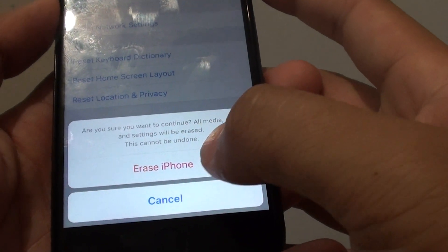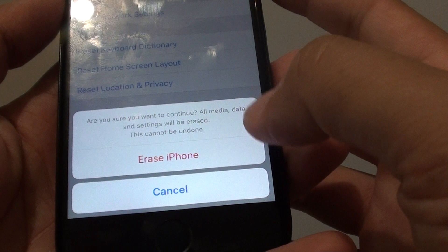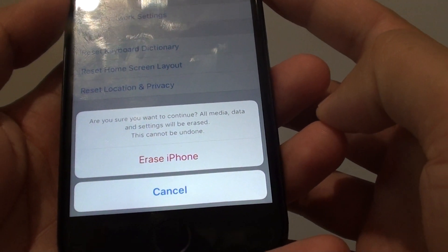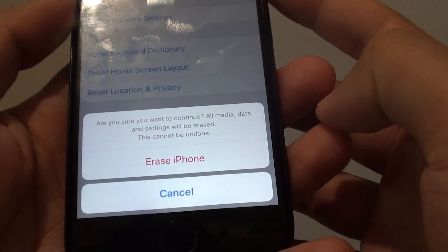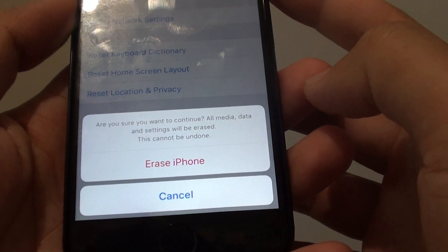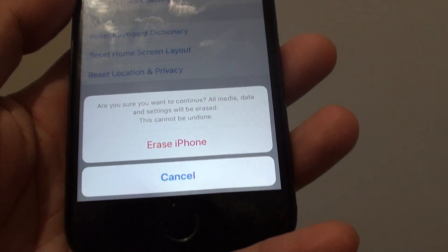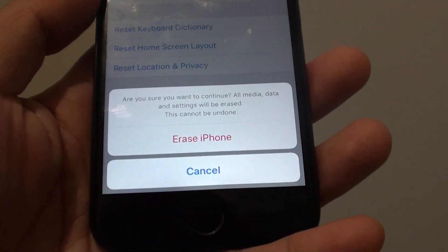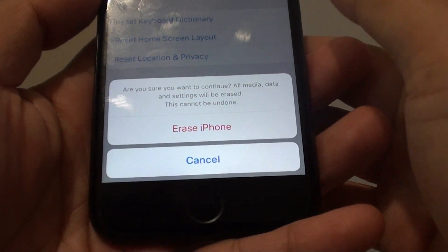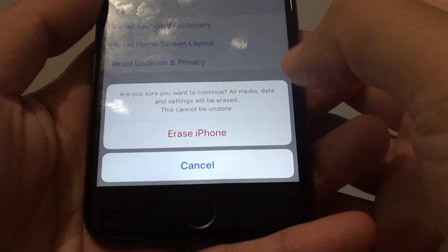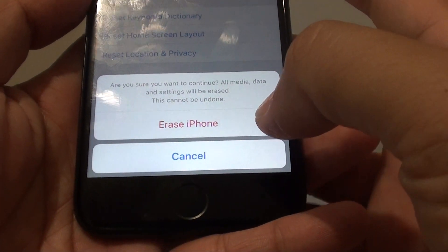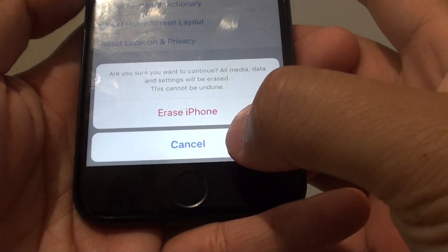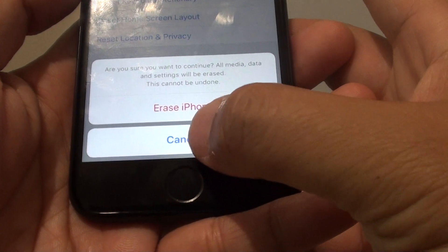Tap on Erase iPhone once more to confirm that you want to erase the device. Make sure you back up all your data to your computer using iTunes so that later on you can restore the data.